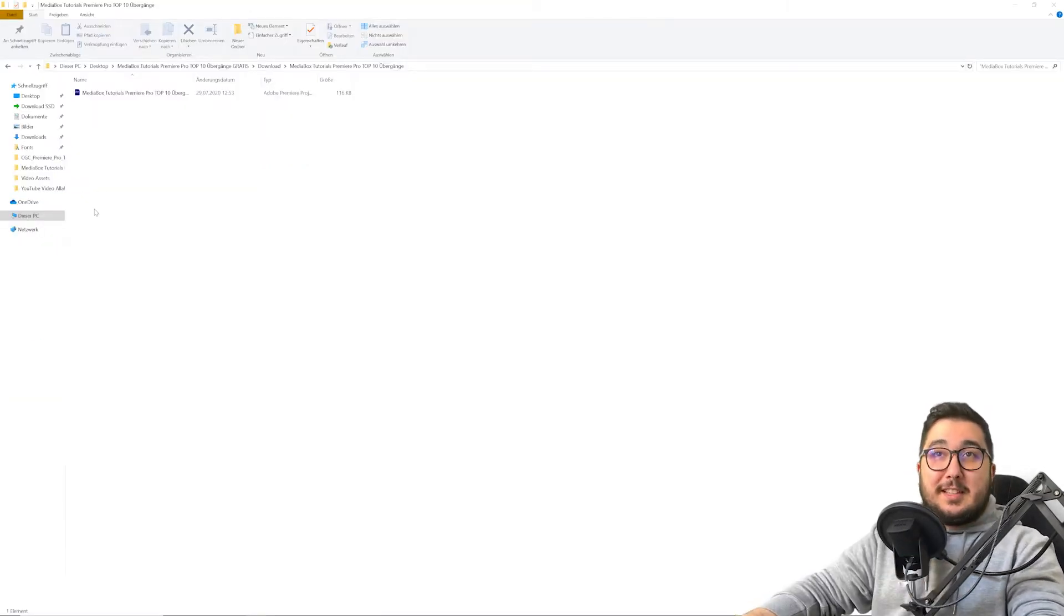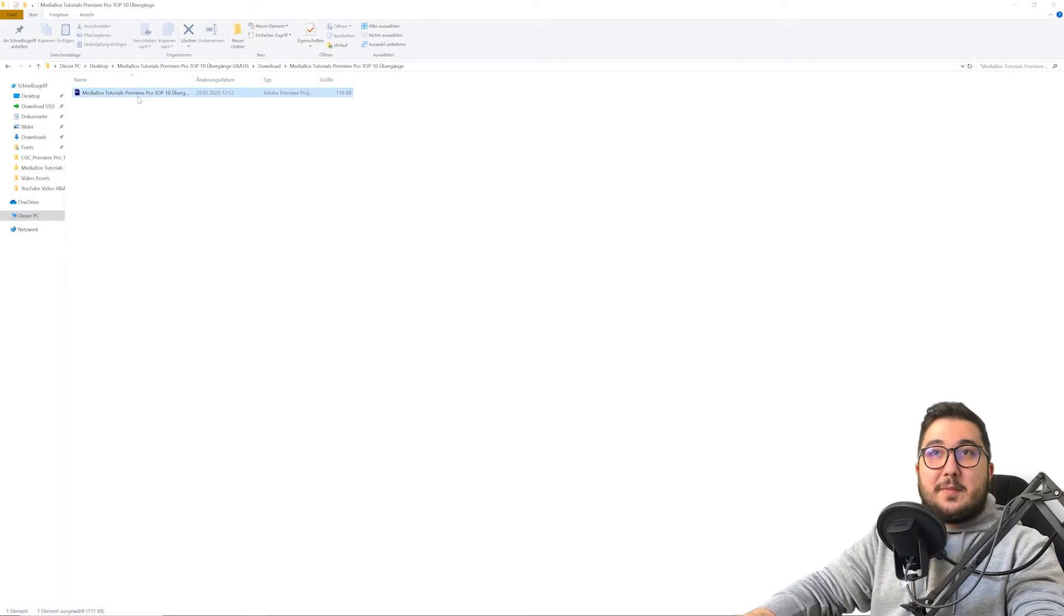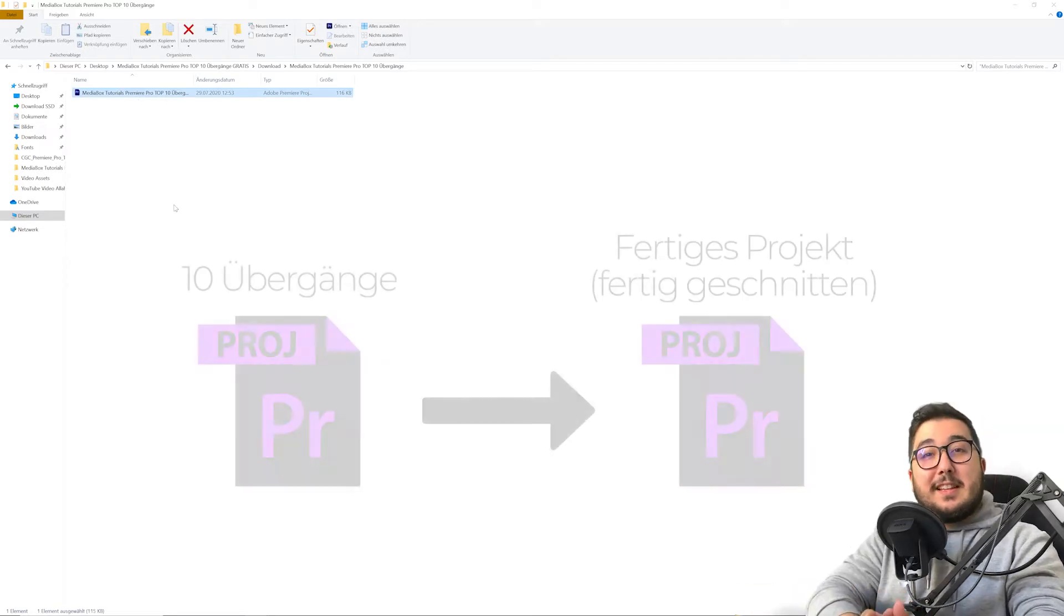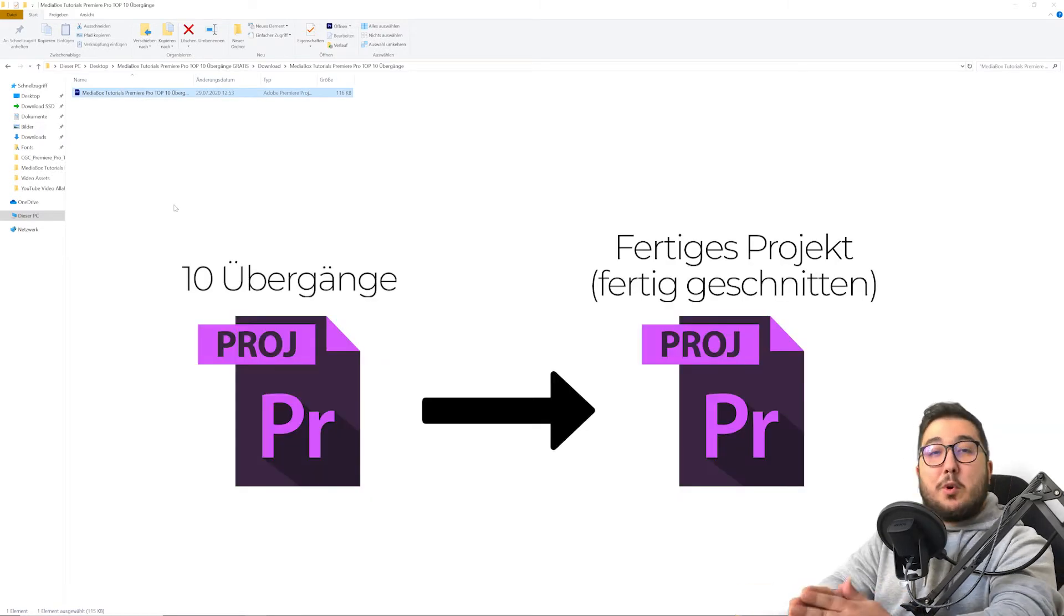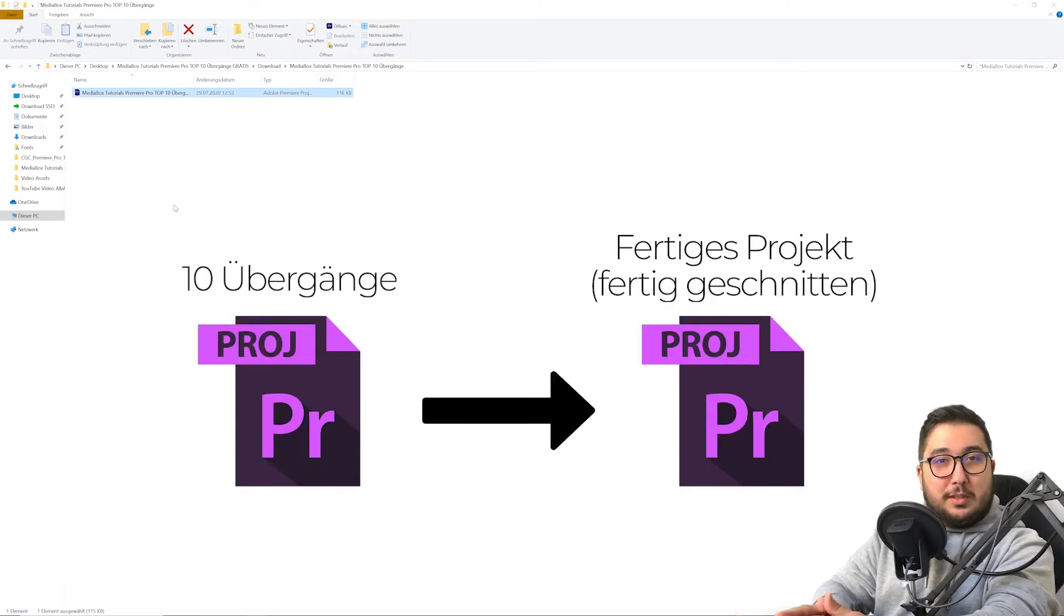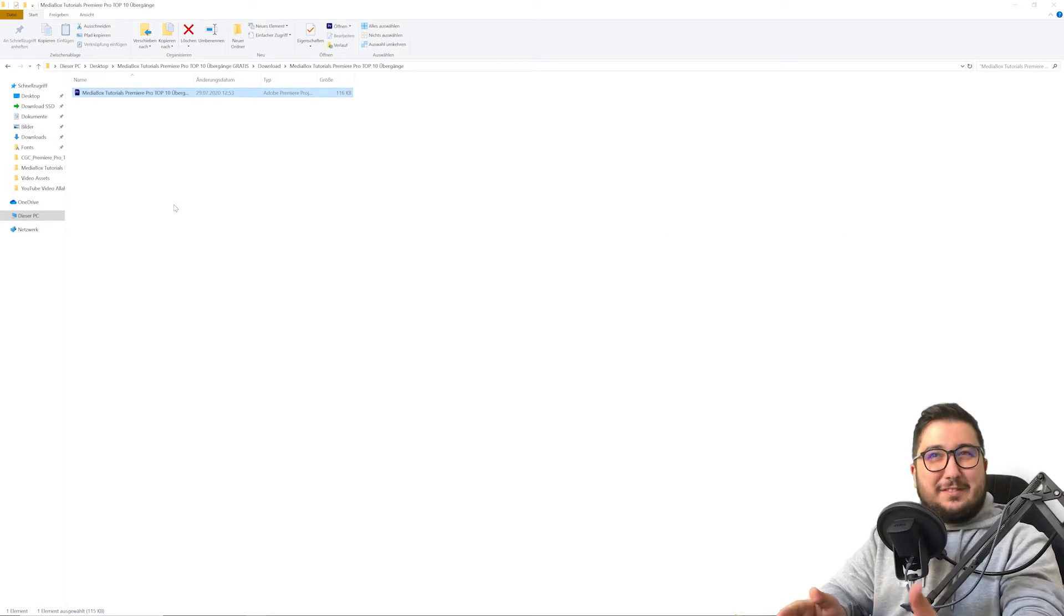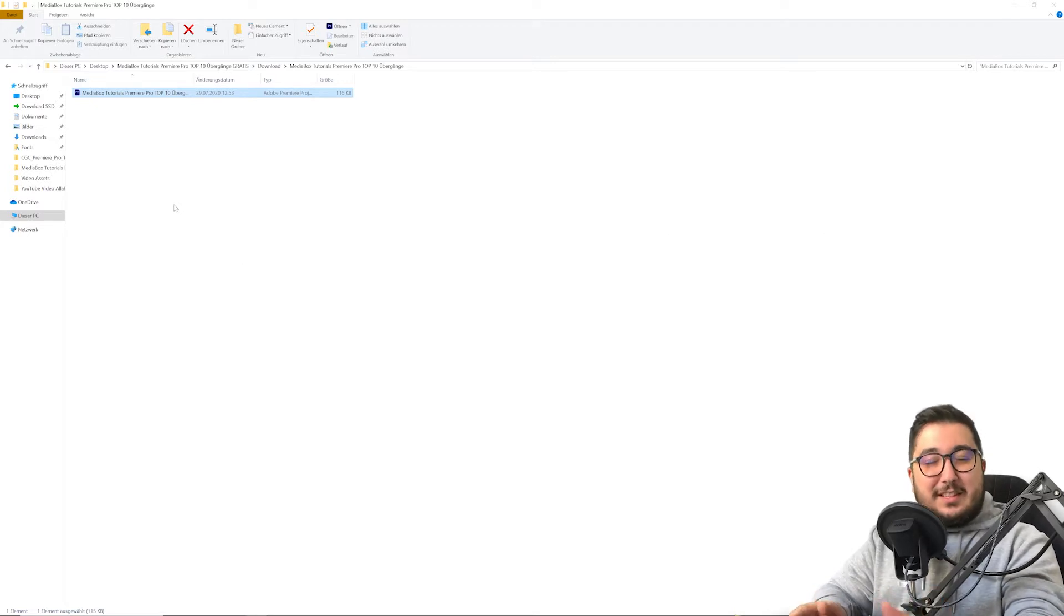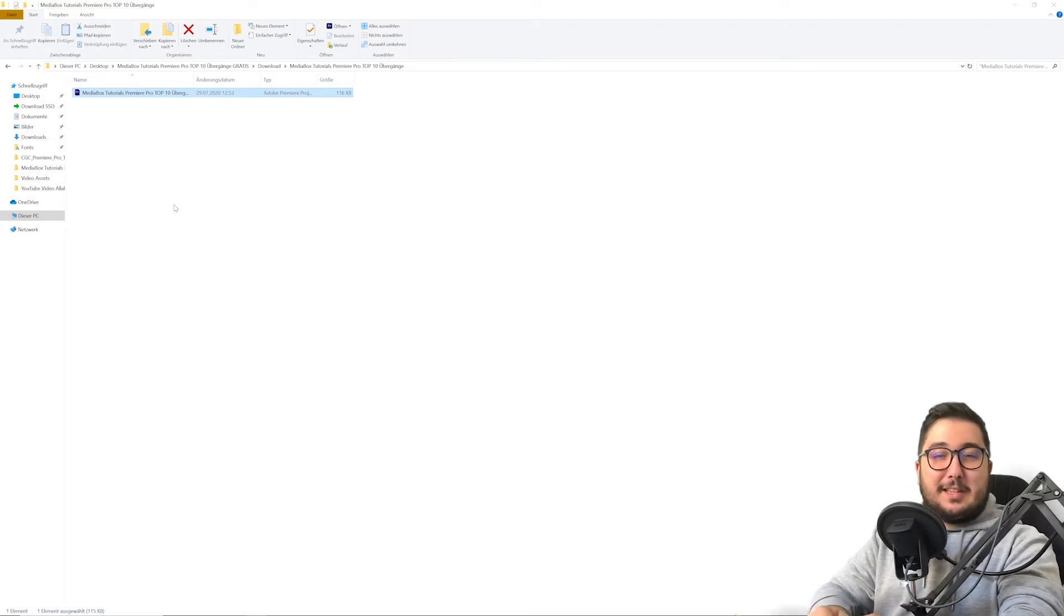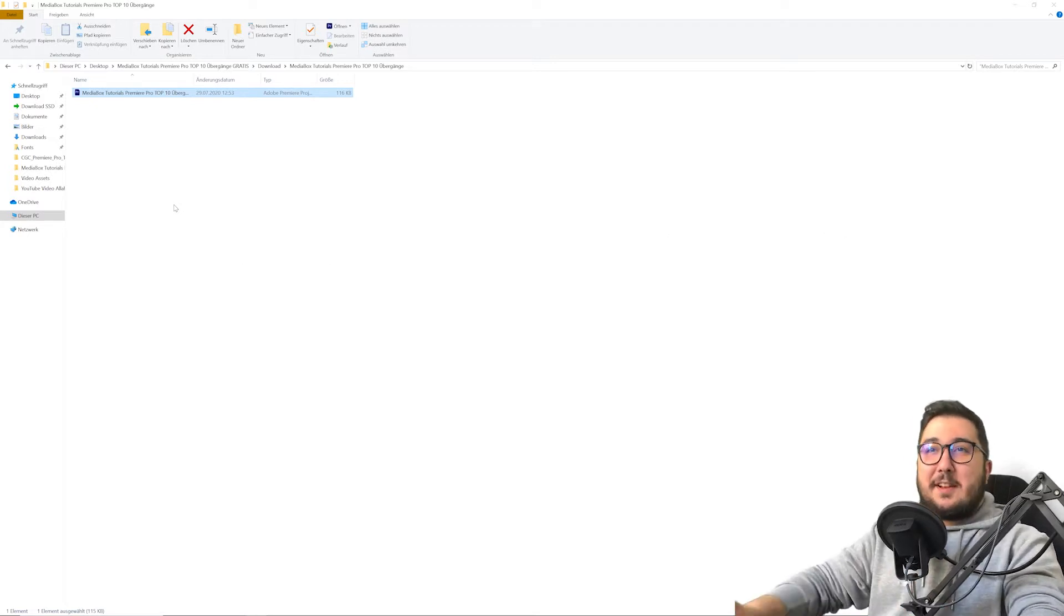Du kannst diese Datei in deinem bestehenden Projekt importieren per Drag & Drop. Denkst du dir, wie meinst du das jetzt? Lass mich dir das kurz zeigen.